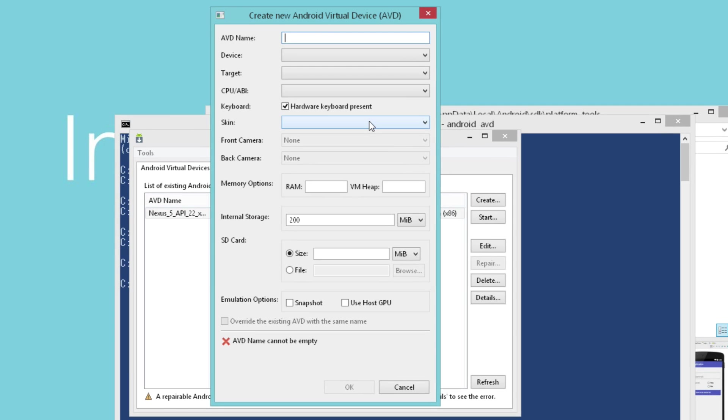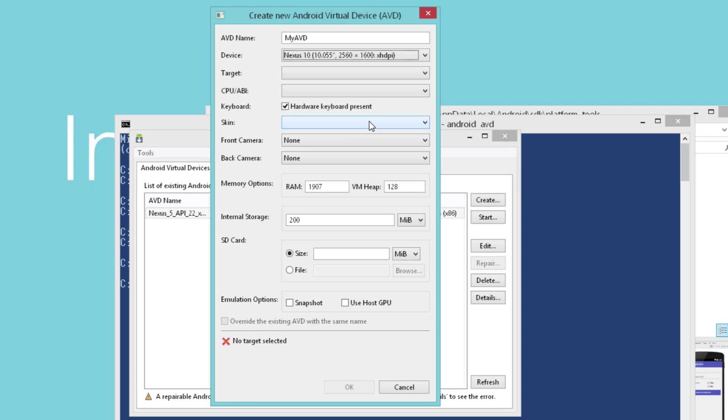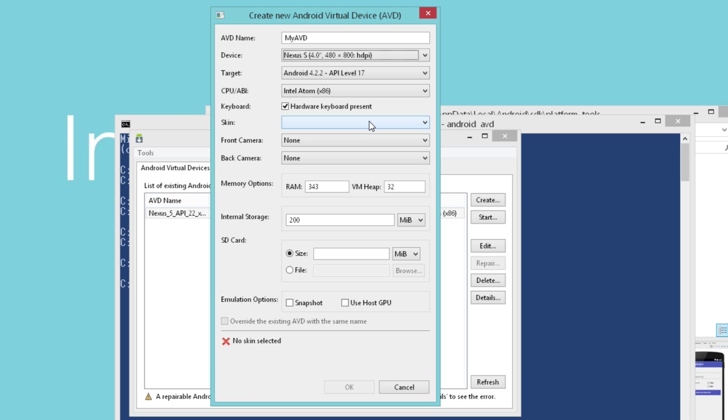I'm going to create an AVD called My AVD. We can give it any name we want. And we choose the kind of platform type we want to emulate. I frequently choose the Nexus S because it doesn't require a whole lot of system resources, and the screen size is convenient enough to fit in my Windows system here.